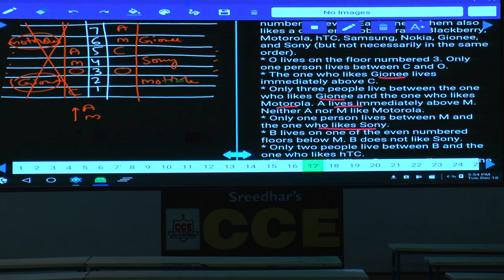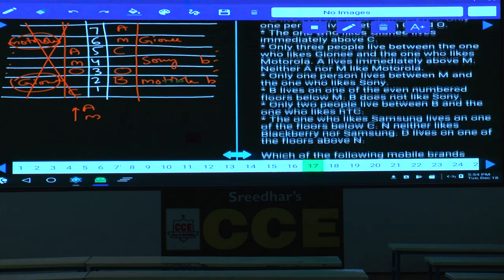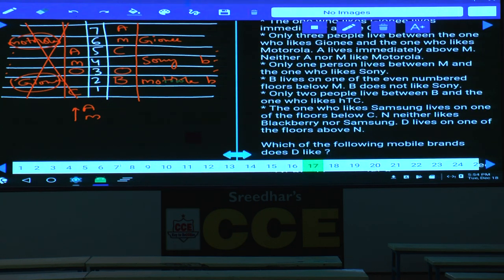B lives on one of the even-numbered floors below M. B can be on floor 4 or floor 2. Since B does not like Sony, B cannot be on floor 4 — so B must be on floor 2. Only two people live between B and the HDC person, so the HDC person is on floor 5.